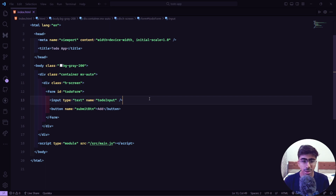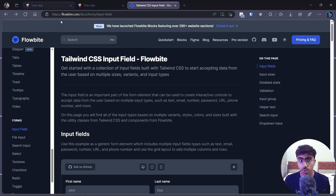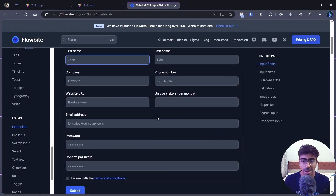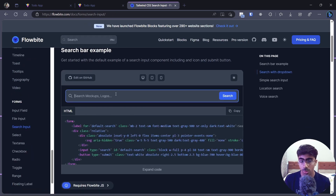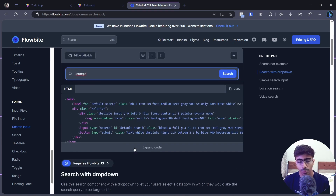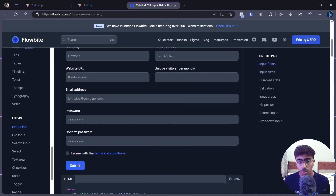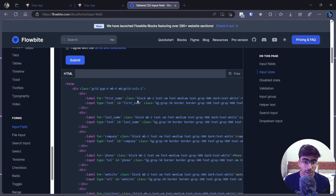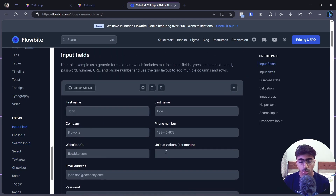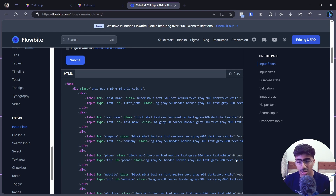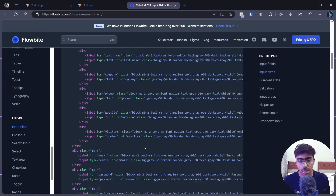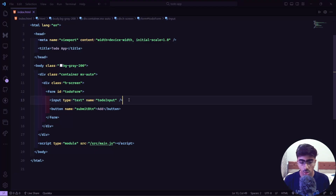Now let's style our input tag, which currently has no styles whatsoever. As mentioned in the first video, we are using Flowbite, which provides great input styles — you can pick from many options including search box styles. One of the best things is that Flowbite gives you the Tailwind classes directly, so you have full control. We're going to pick a simple input, keeping our main focus on the JavaScript part.